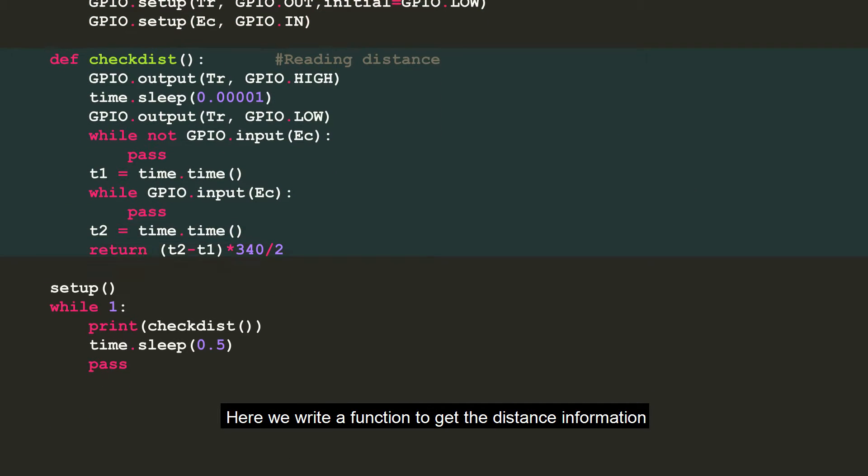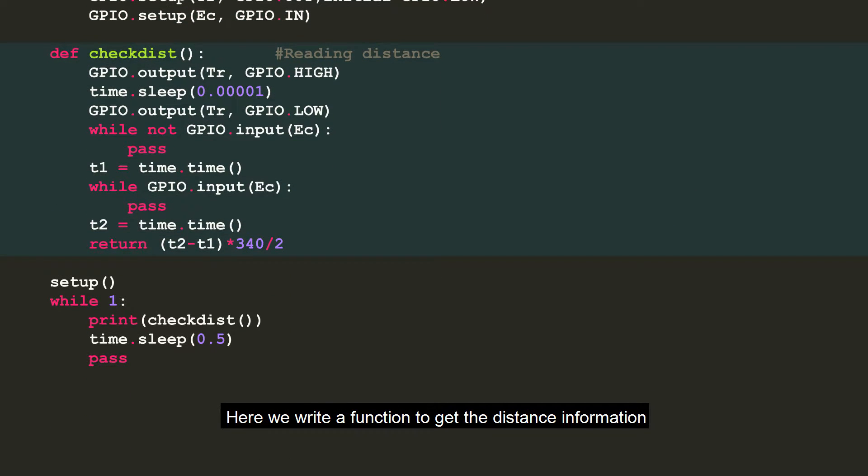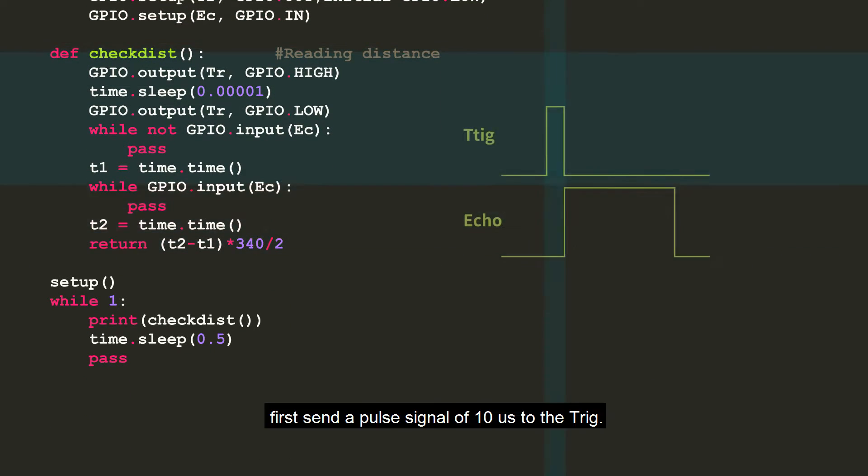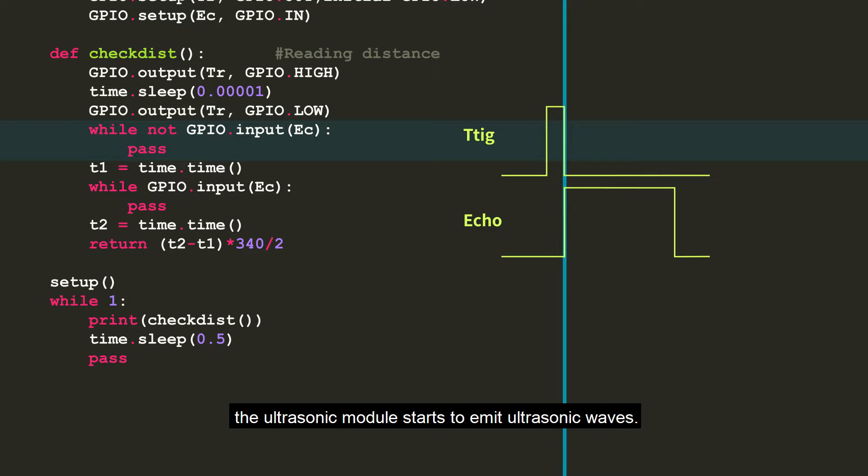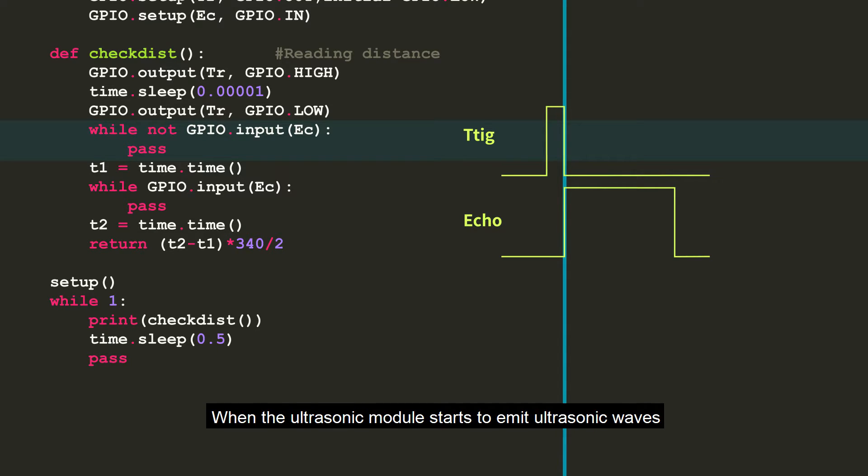Here we write a function to get the distance information. First, send a pulse signal of 10 microseconds to the trig. After receiving the pulse signal, the ultrasonic module starts to emit ultrasonic waves.